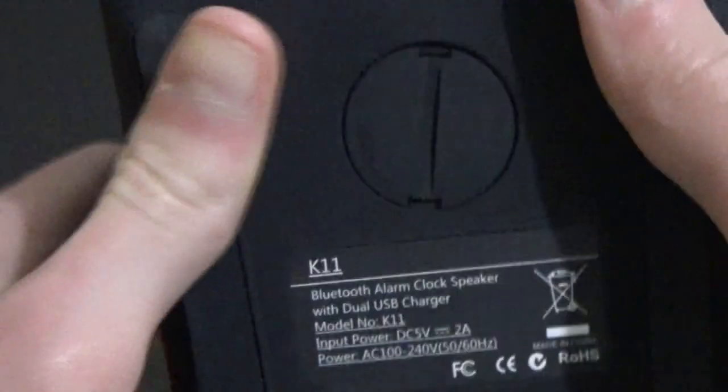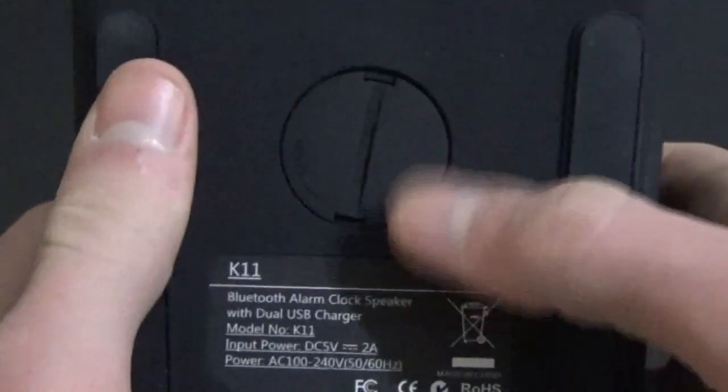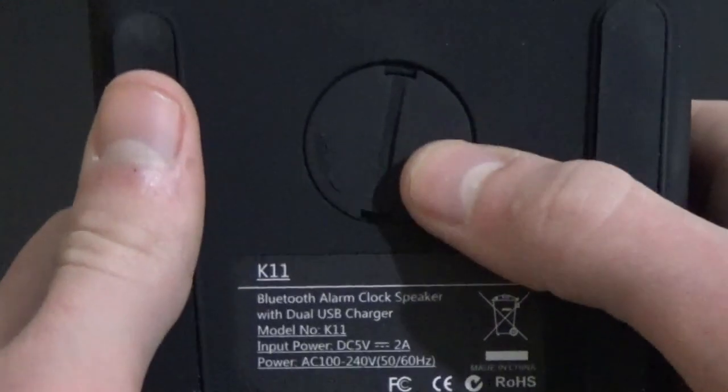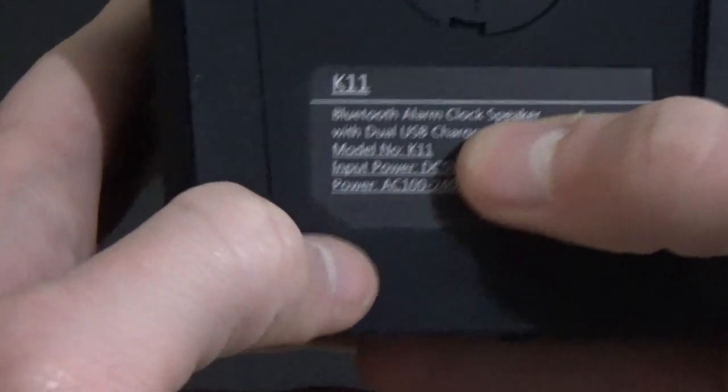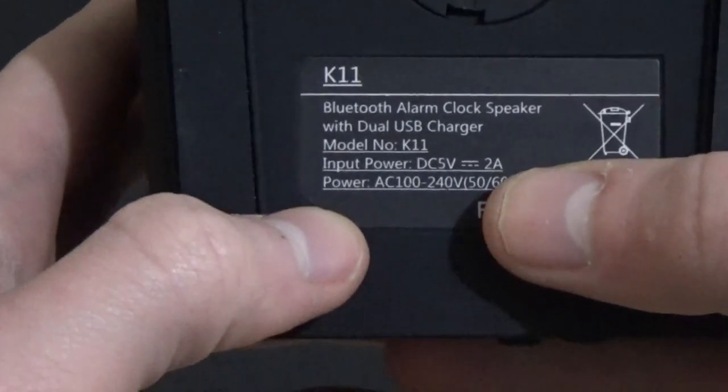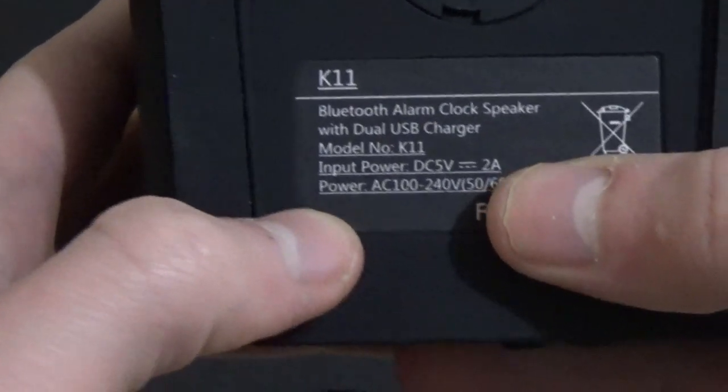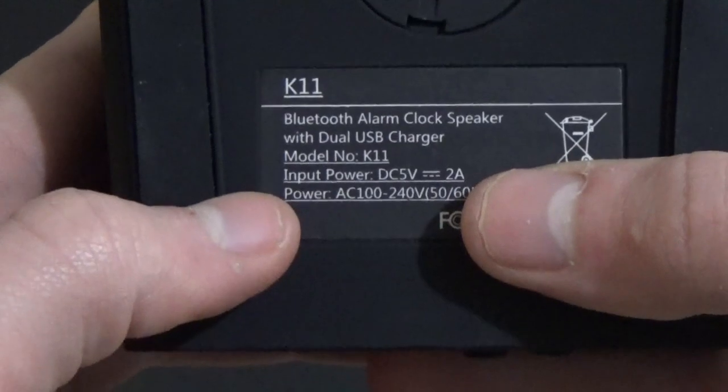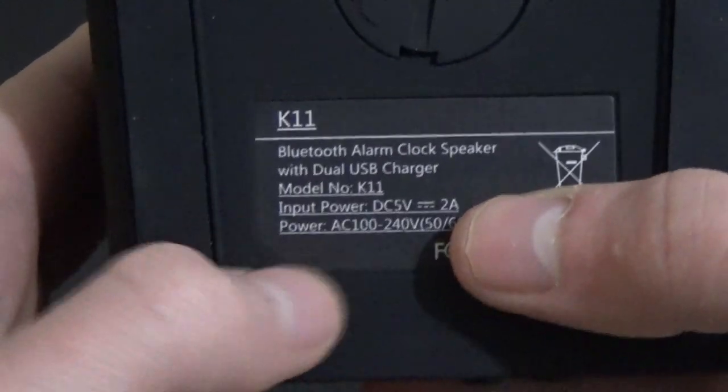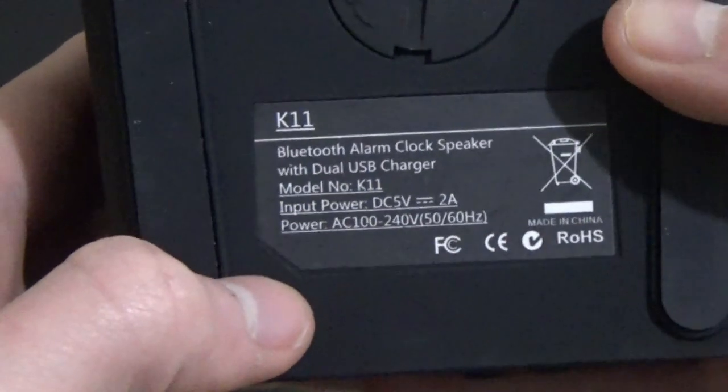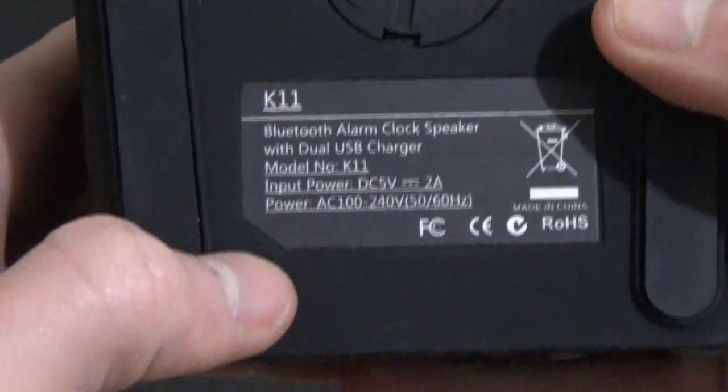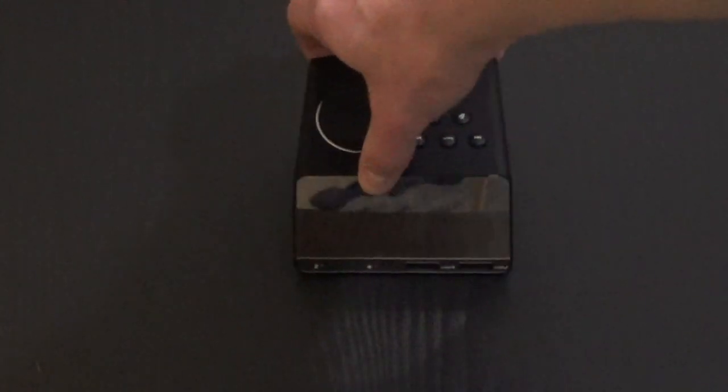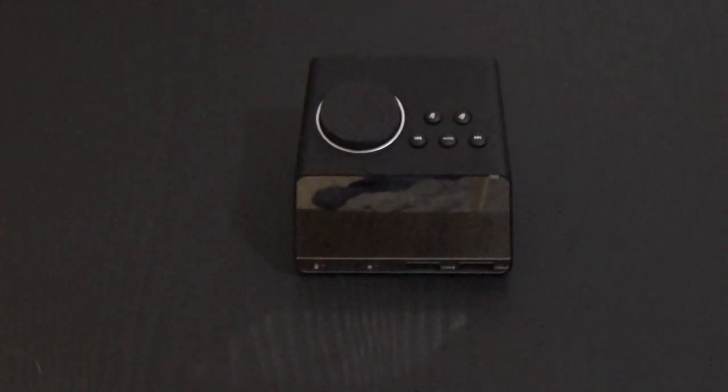And on the bottom here, you have your CR2032 battery, and here's the model number, K11, Bluetooth alarm clock speaker with dual USB charger, model number K11. By the way, it's made by... I'm not going to try and pronounce that again, that was awful. Alright, so let's plug it in and let's have a look at it, shall we?